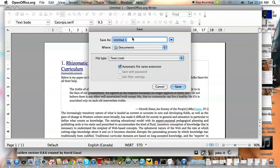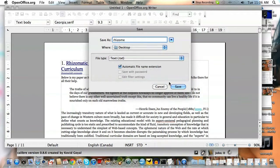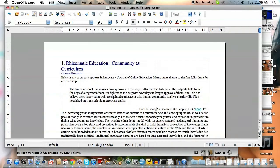I'm going to call it rhizome. And I'm just going to save that to the desktop so I can find it when I go looking for it. Save.